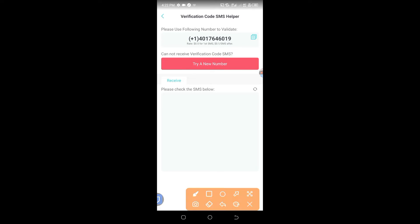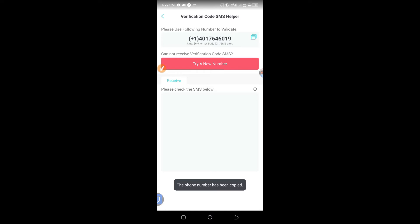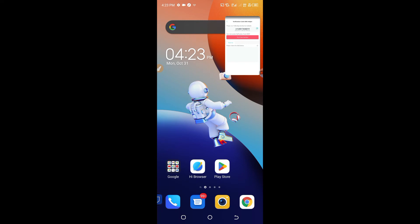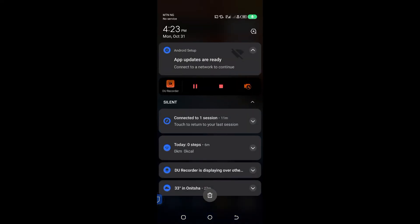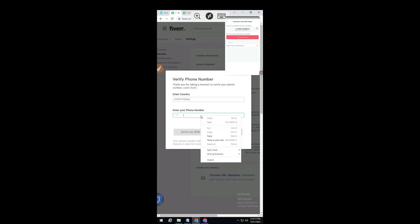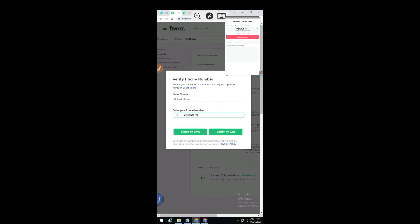What you need to do is copy this number by clicking on it. I copy it — the number has been copied. Now I go back to my Fiverr account and add this number. I paste it and click send code, and you will see the code will arrive.